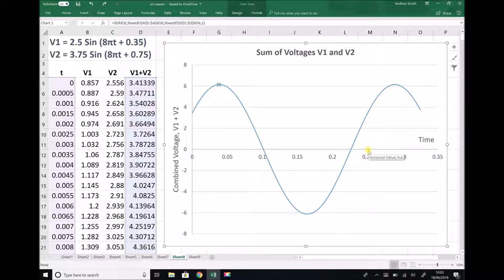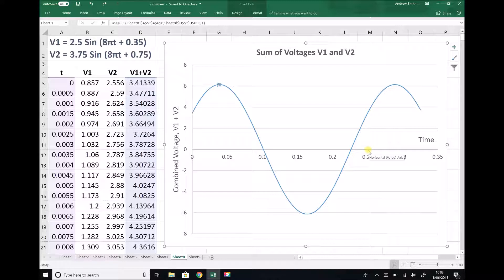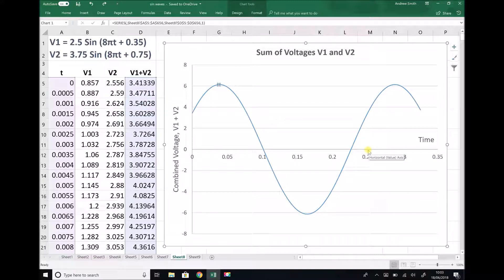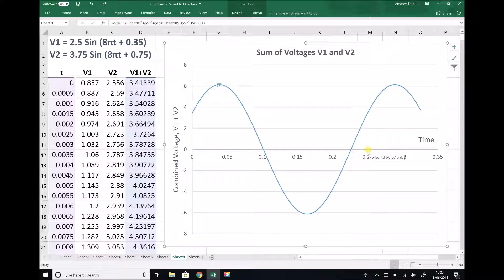But it doesn't. It crosses instead at 0.226 seconds. So that means our graph has been shifted left by a distance of 0.024 seconds. Let's just annotate our graph and we'll go through that again.